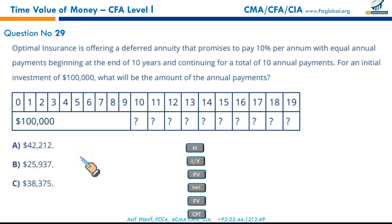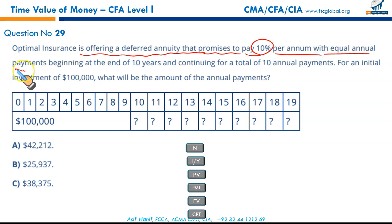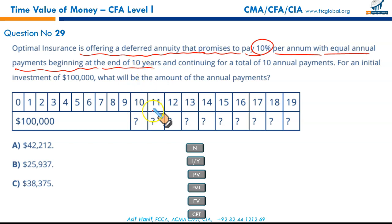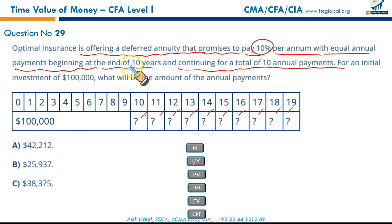Question 29: Optimal Insurance offers a deferred annuity paying 10% per annum with equal annual payments beginning at the end of year 10, continuing for 10 annual payments, for an initial investment of $100,000. Step one: find FV of $100,000 at 10% for 10 years. N = 10, I/Y = 10%, PV = -$100,000, PMT = 0 — compute FV = $259,374.25.